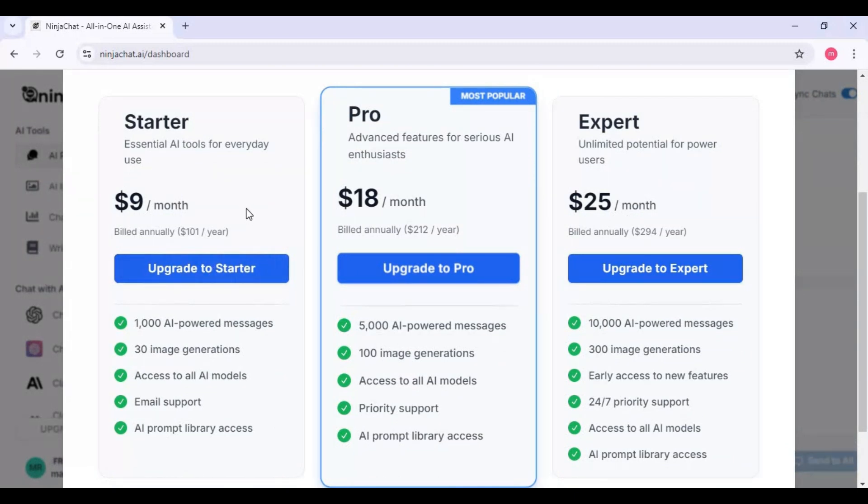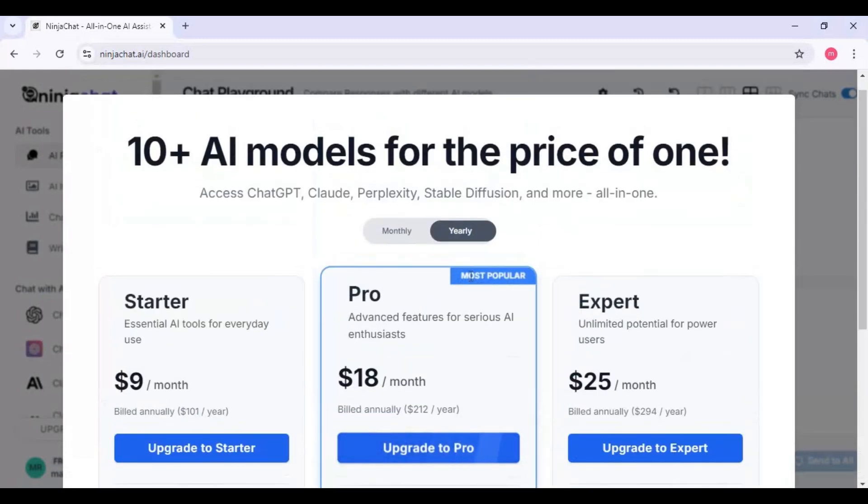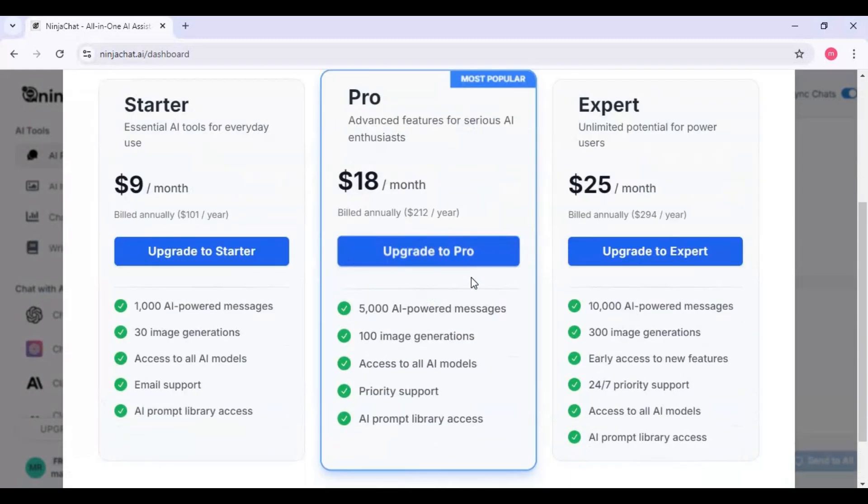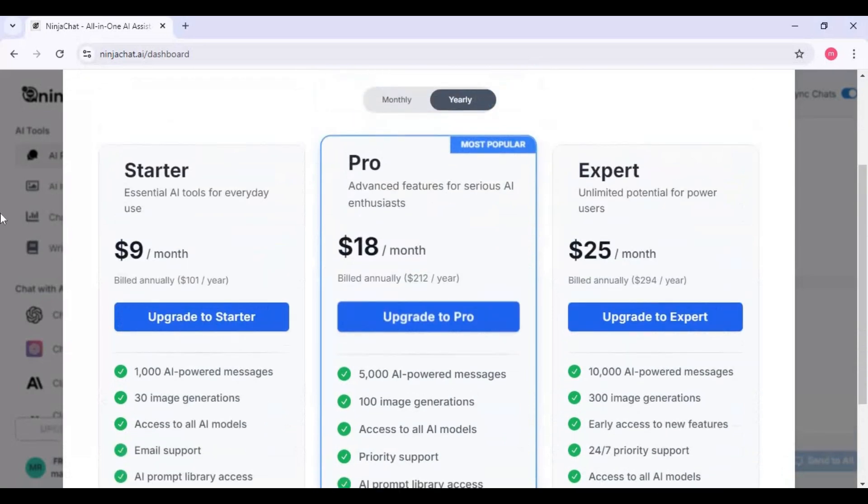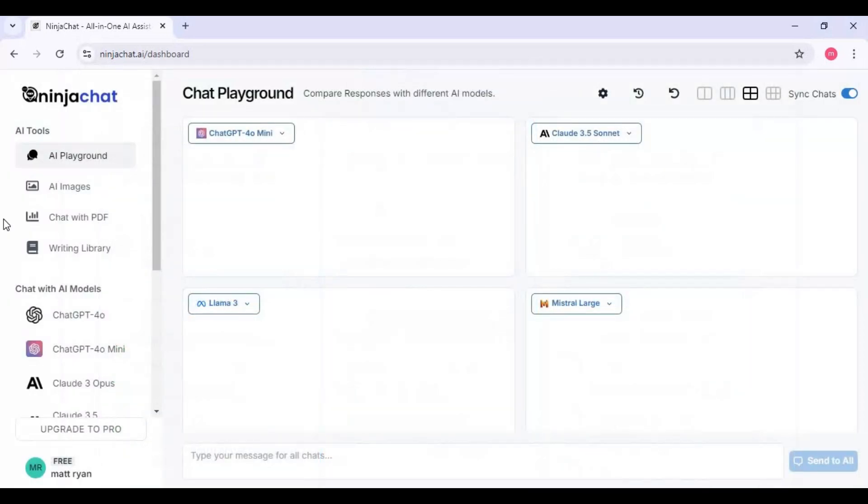Everyone who does coding uses these language models; this made everything so easy. I hope you like this information. If you have any questions or requests, comment. Don't forget to subscribe to my YouTube channel. Take care.